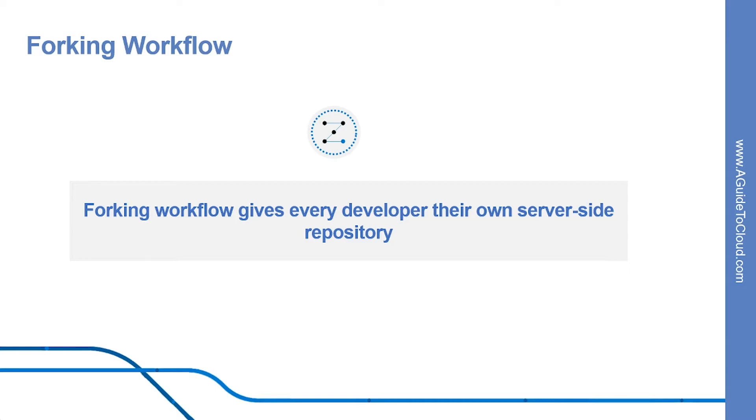But when a new developer wants to start working on the project, they do not directly clone the official repository. Instead, they fork the official repository to create a copy of it on the server.